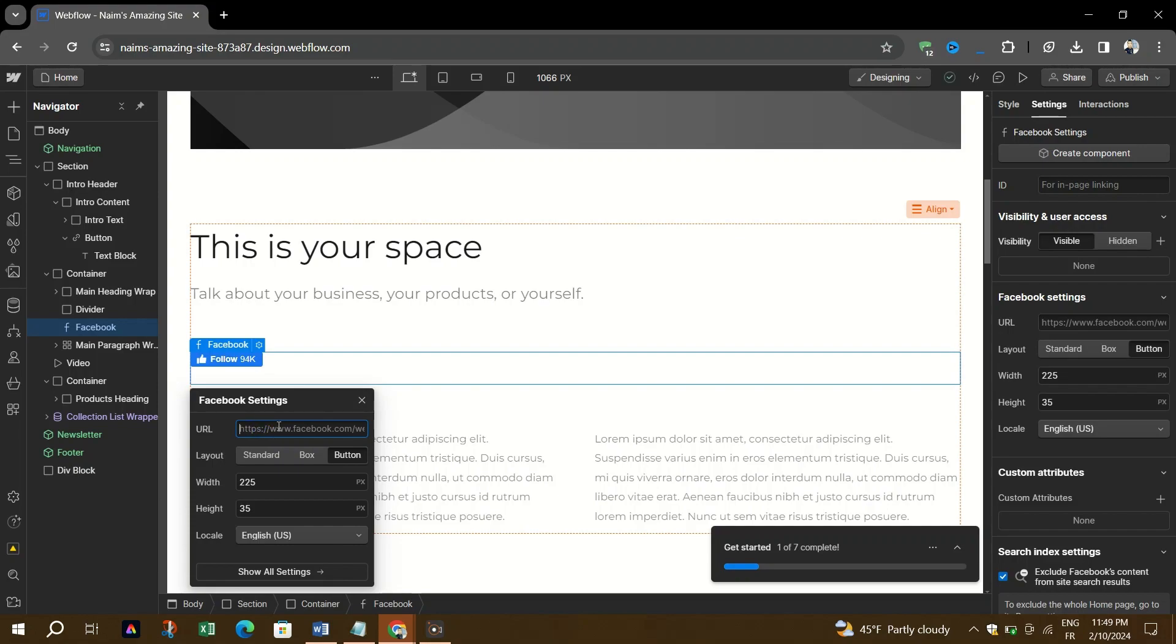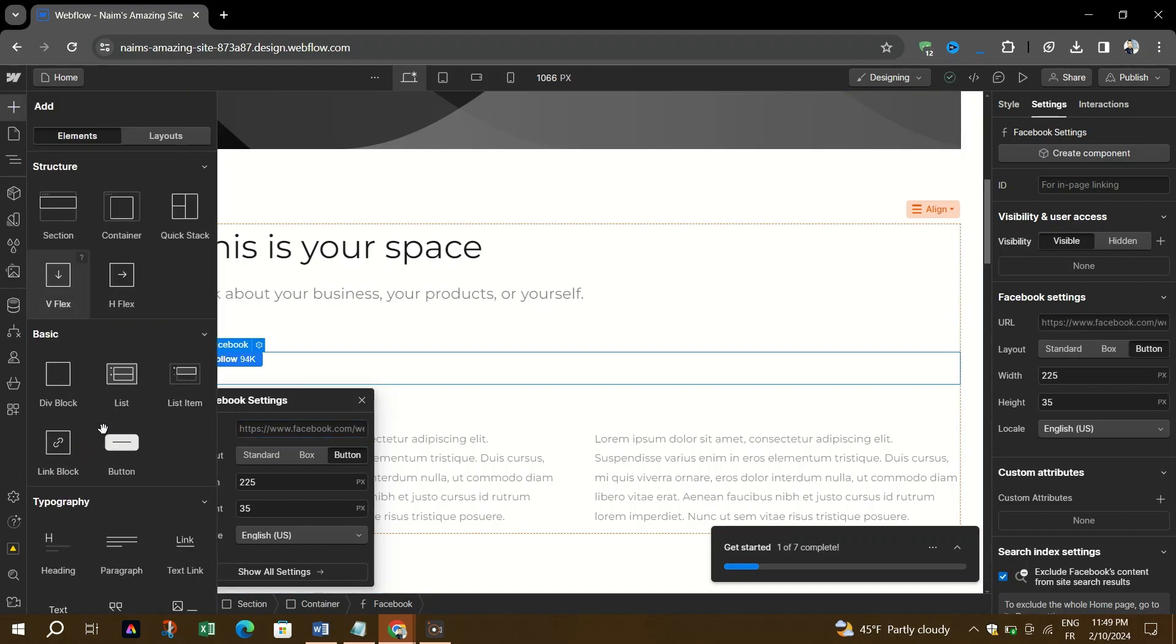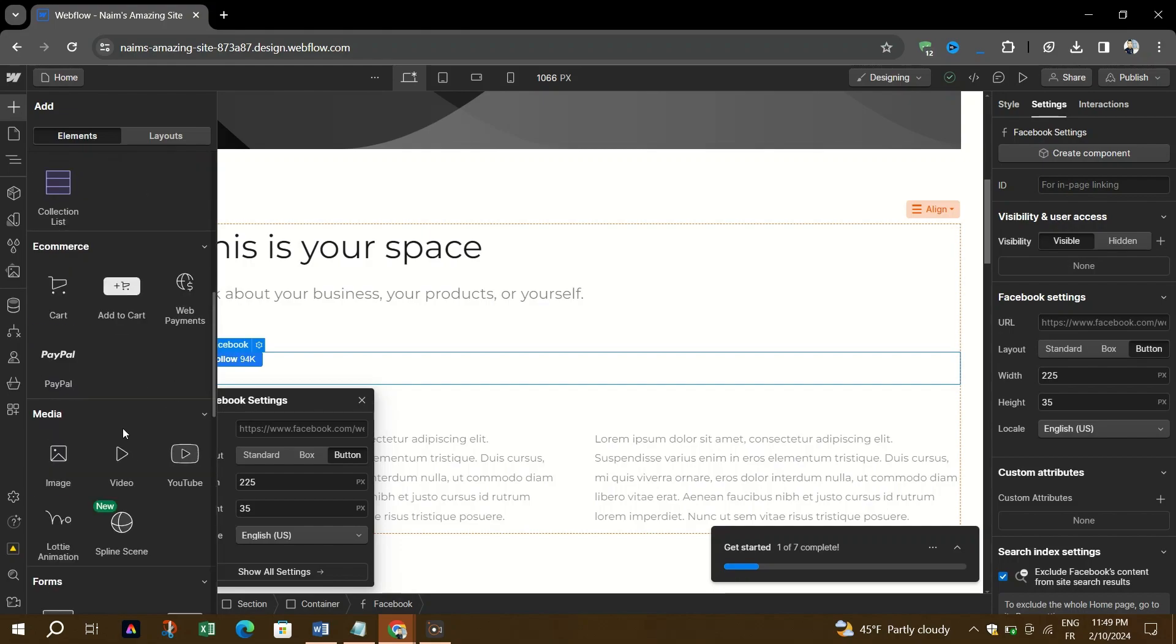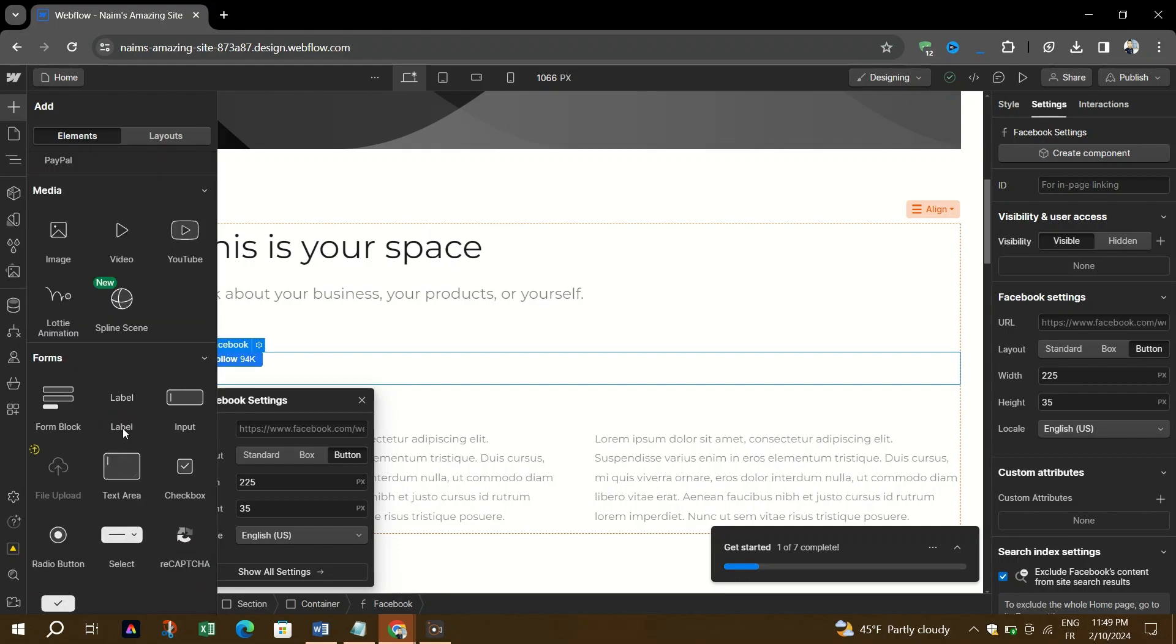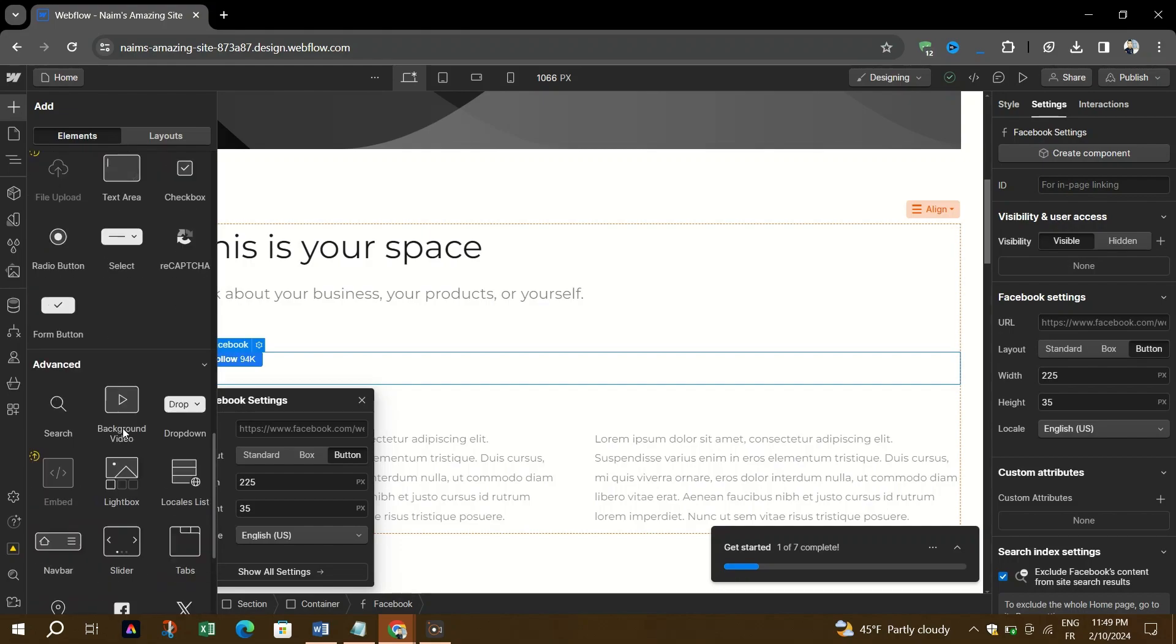Repeat the process for each social media icon you want to add. Alternatively, you can also add social media icons to your footer.